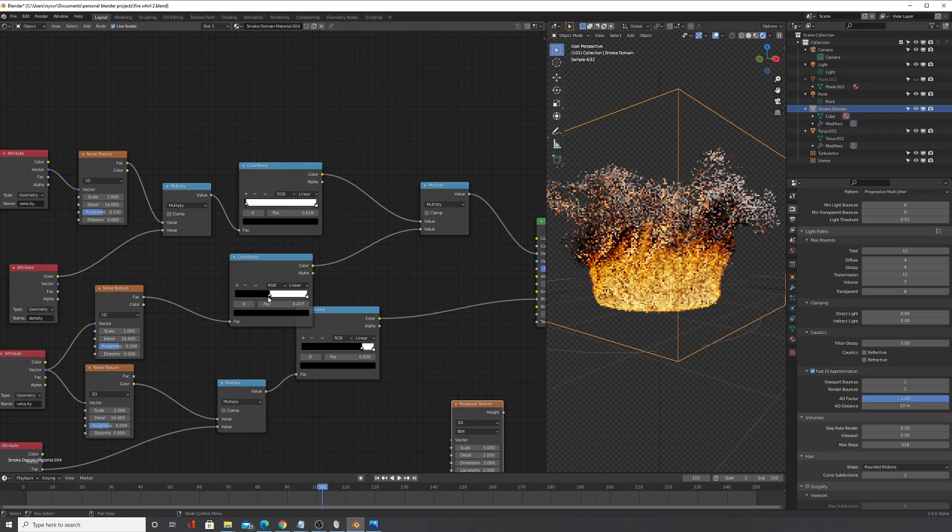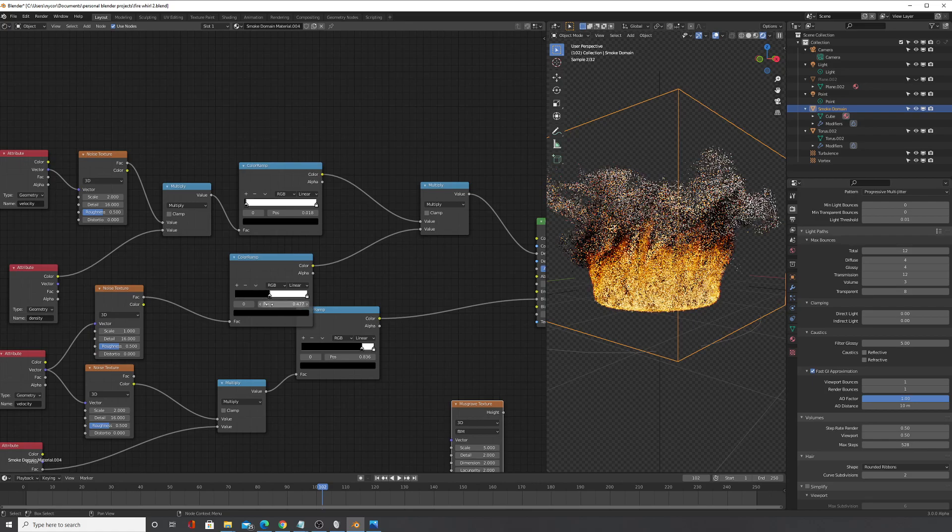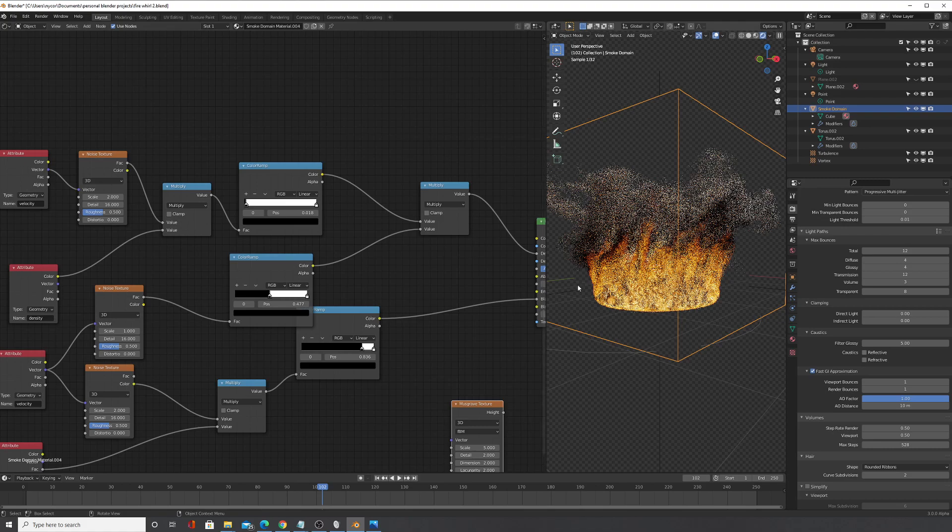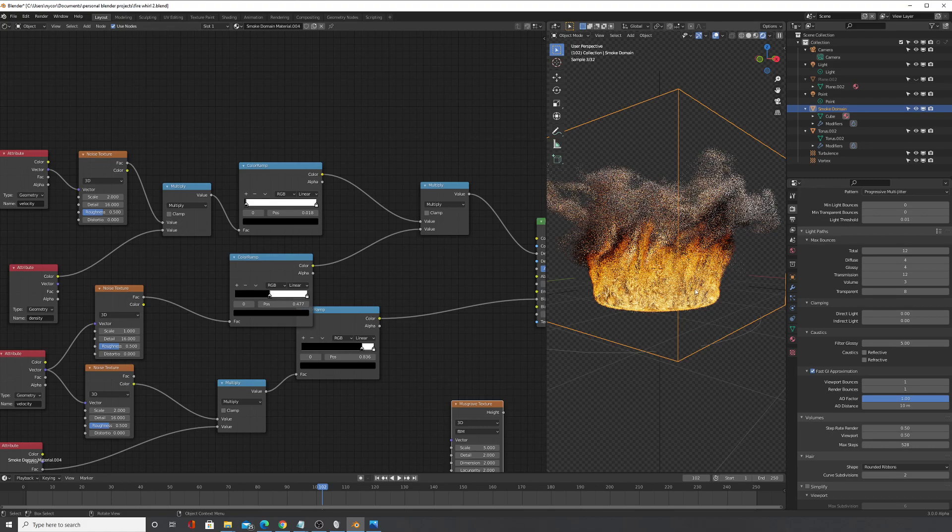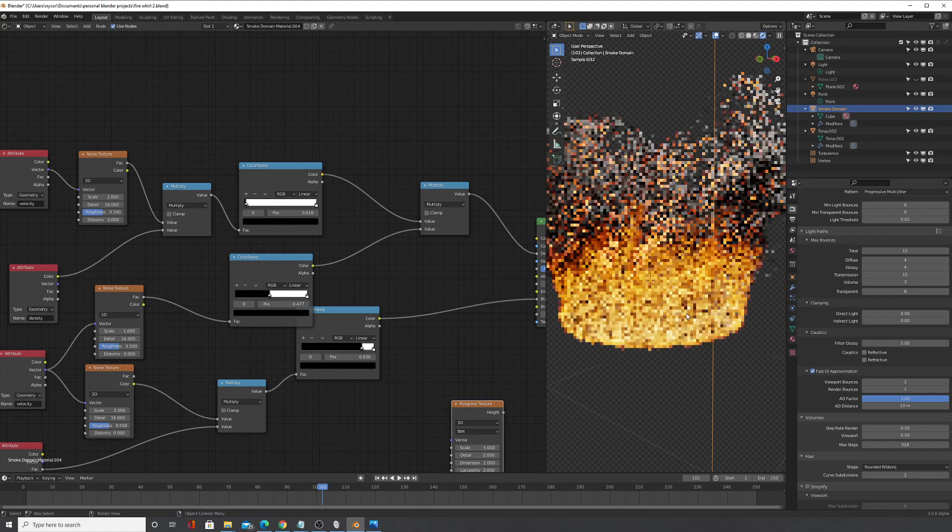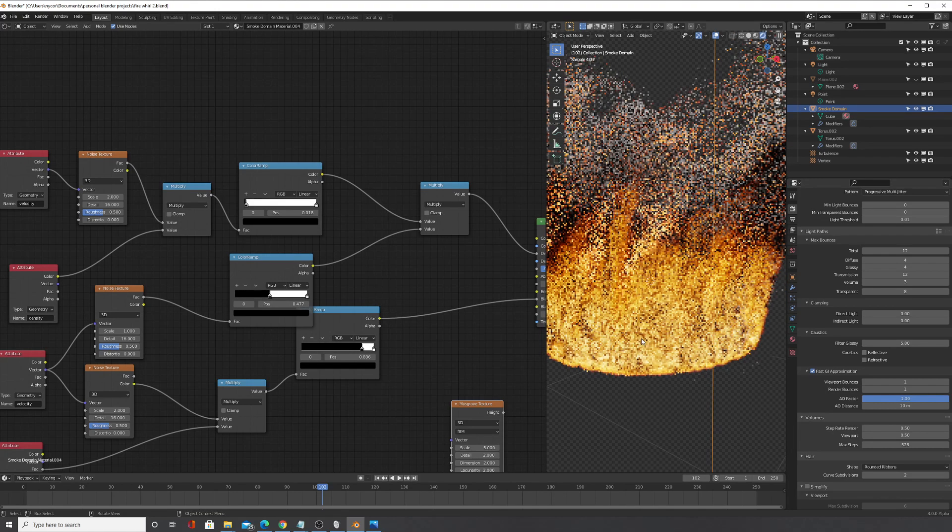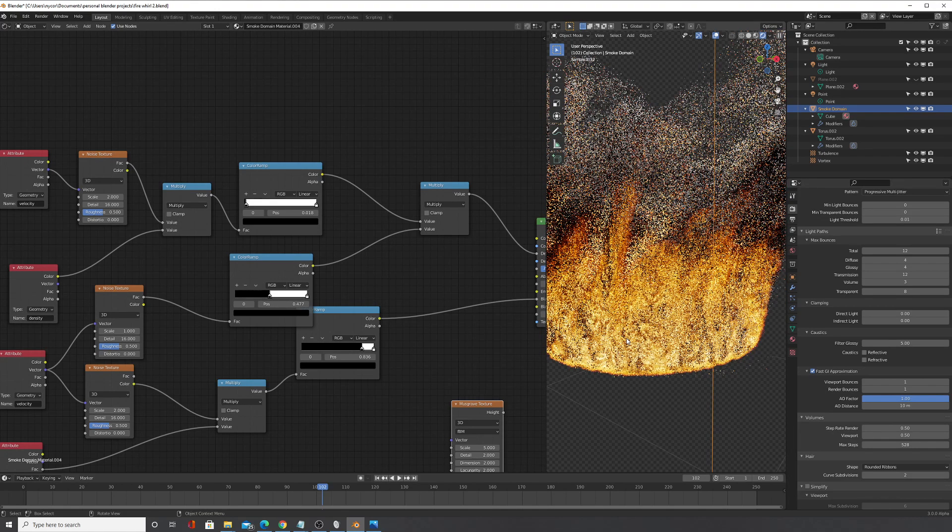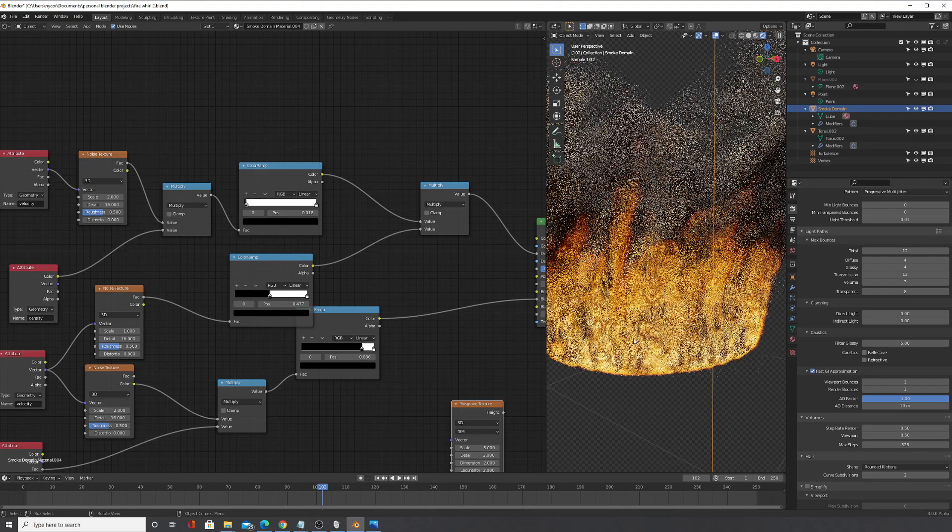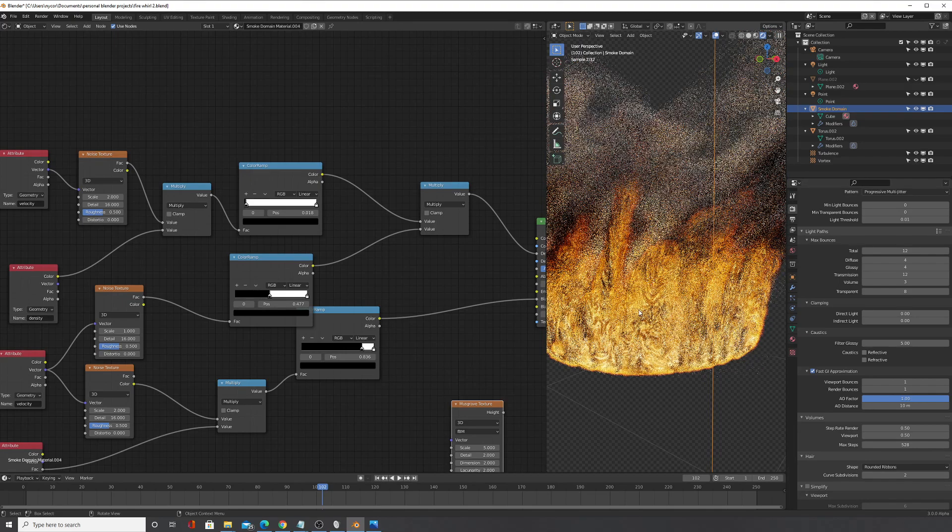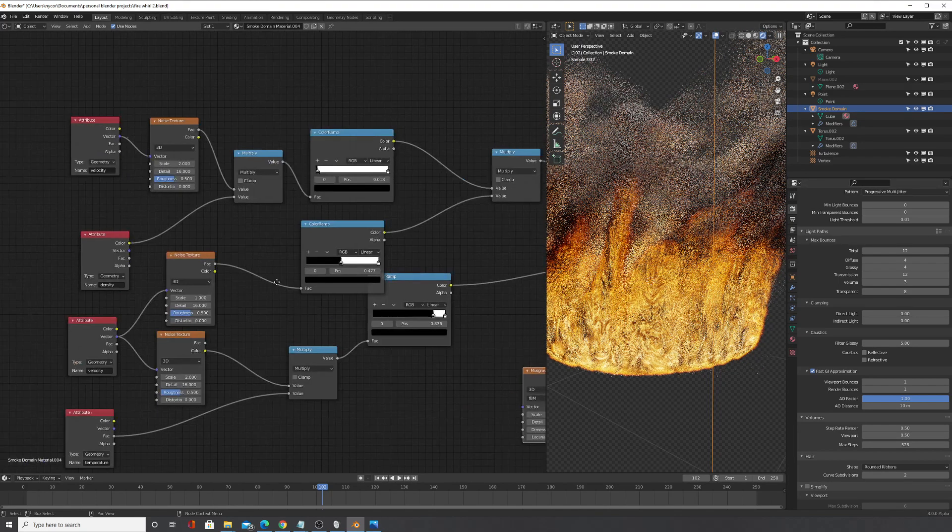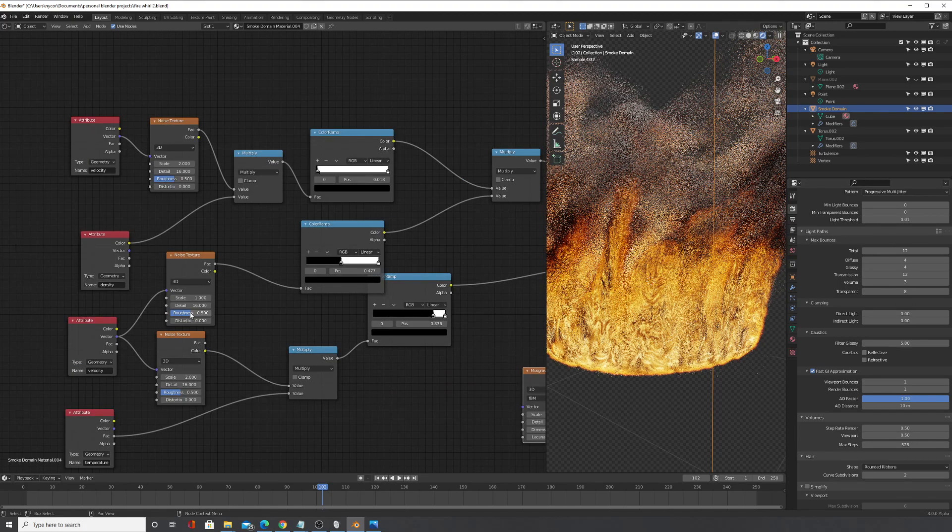And you just layer this on one over another and the complexity, look at the bottom, is already getting, is basically adding up each time. Yeah, let's bring the roughness up a bit, like 0.6.